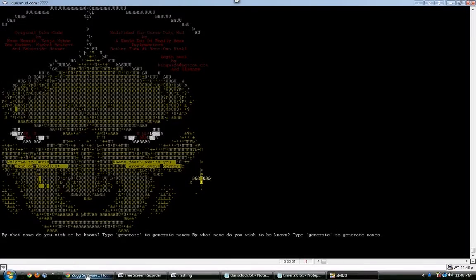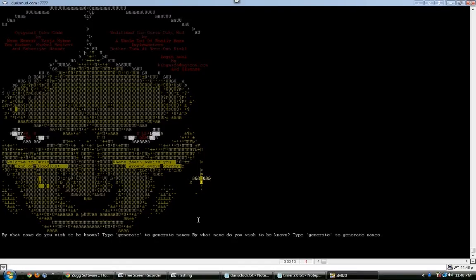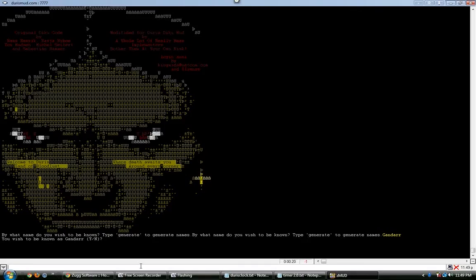Alright, so you'll connect, you can read all this stuff on your own accord. It's going to ask you, what do you want your name to be, or do you want to generate one? And for this tutorial, I am going to make my own, let's call him GANDAR, with two R's. Do you should be known as GANDAR? Yes.